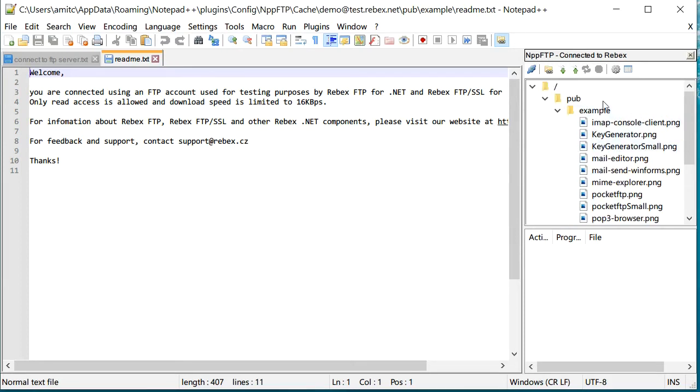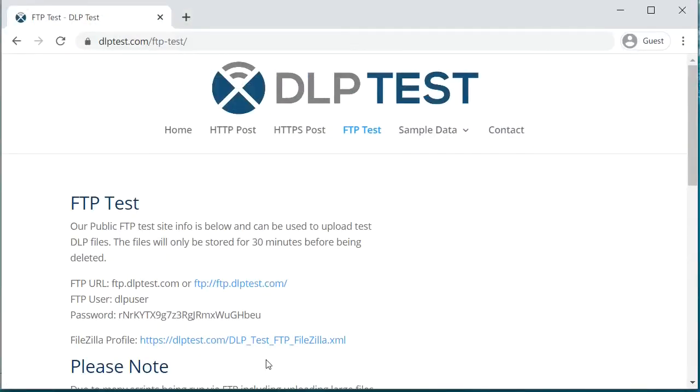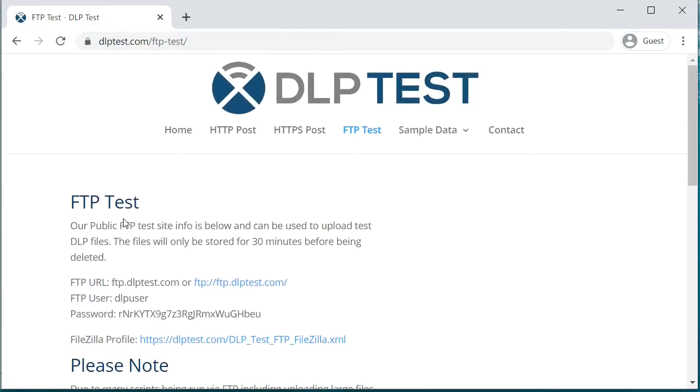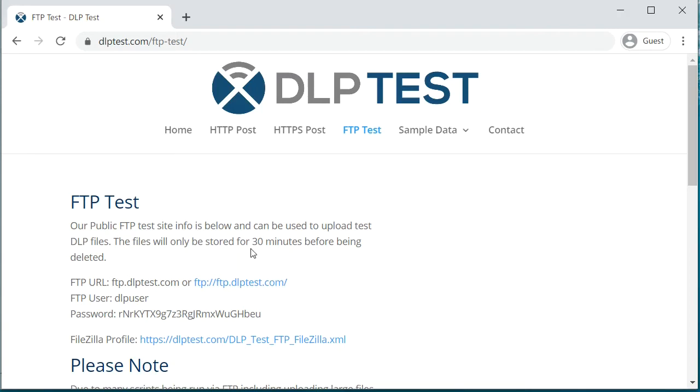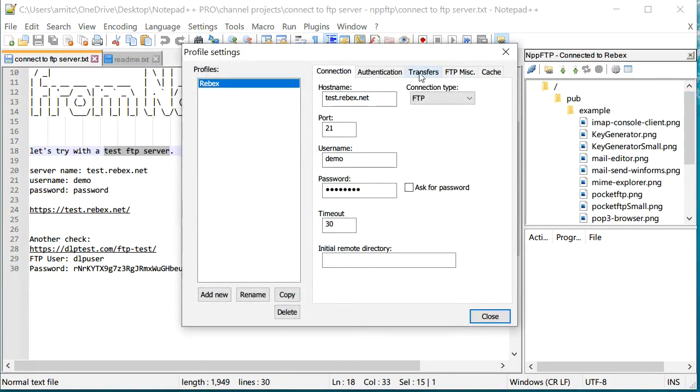Now because this is just a read-only server, we won't be able to upload our changes. But for that there is another website which provides this free quick FTP test, so we'll try that. Right here you can see it's dlptest.com and they have a username and password. Usually you can upload the file and it will stay there for about 30 minutes, so let's try that.